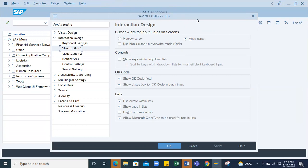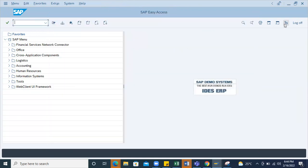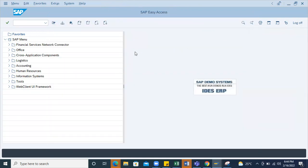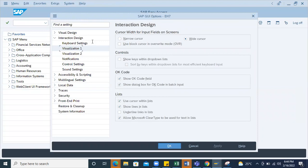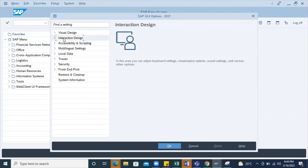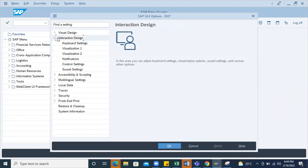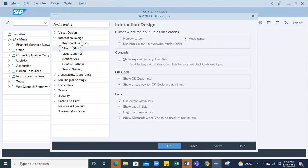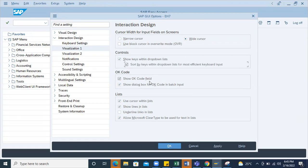When I click on this you can see Options. Under Options you can find Interaction Design. Under Interaction Design you can go to Visualization 1. Here you can see 'Show keys within dropdown list' - select it and apply, then OK. If you do this activity, then you are able to see the dropdowns.